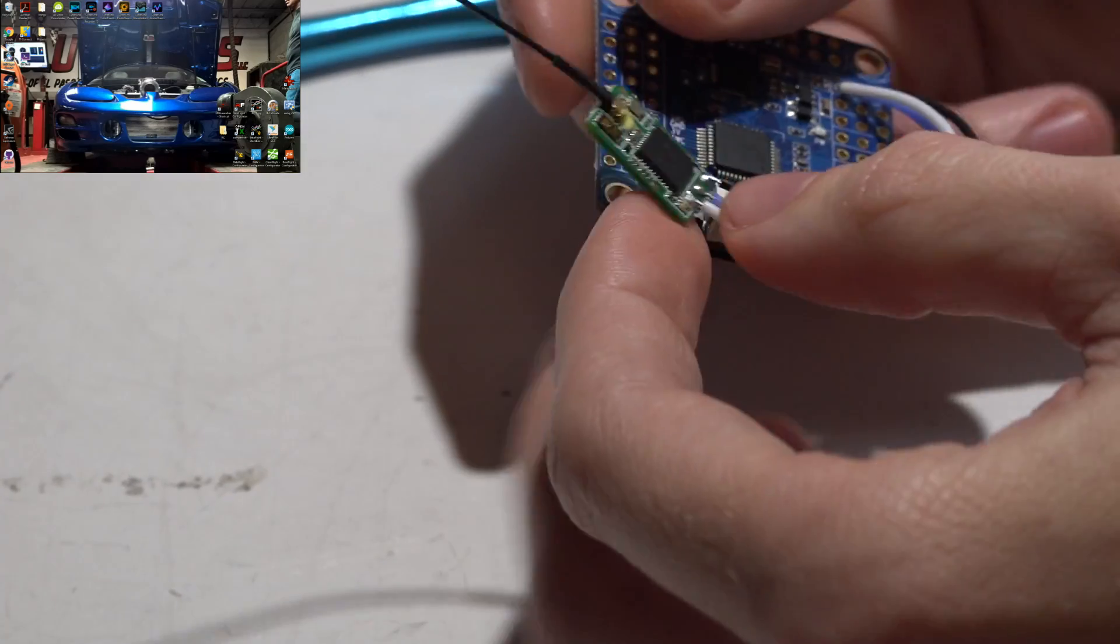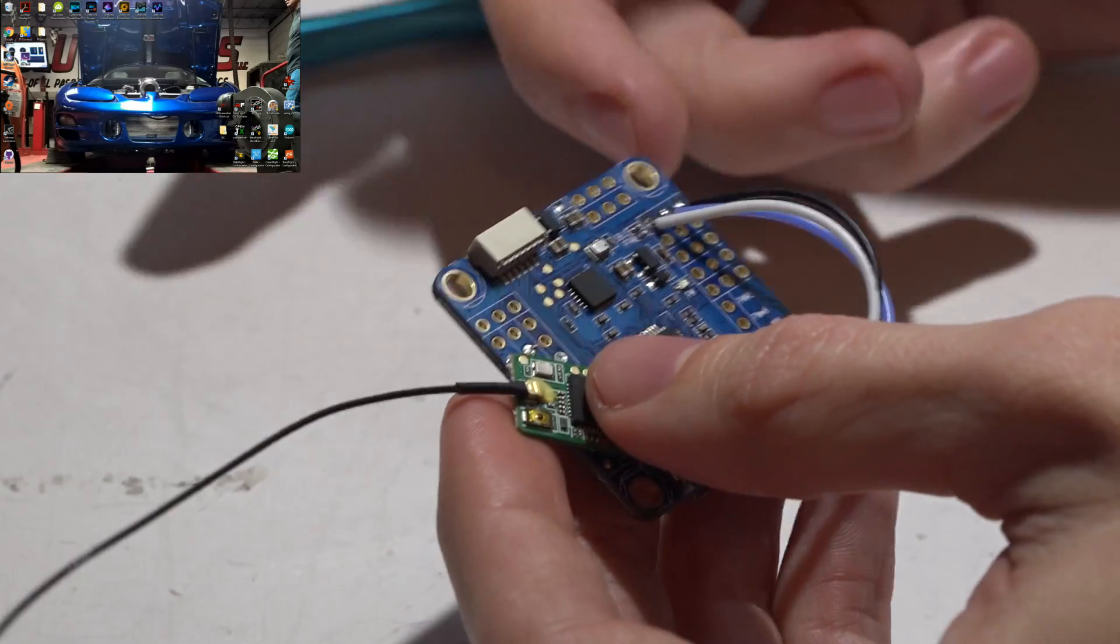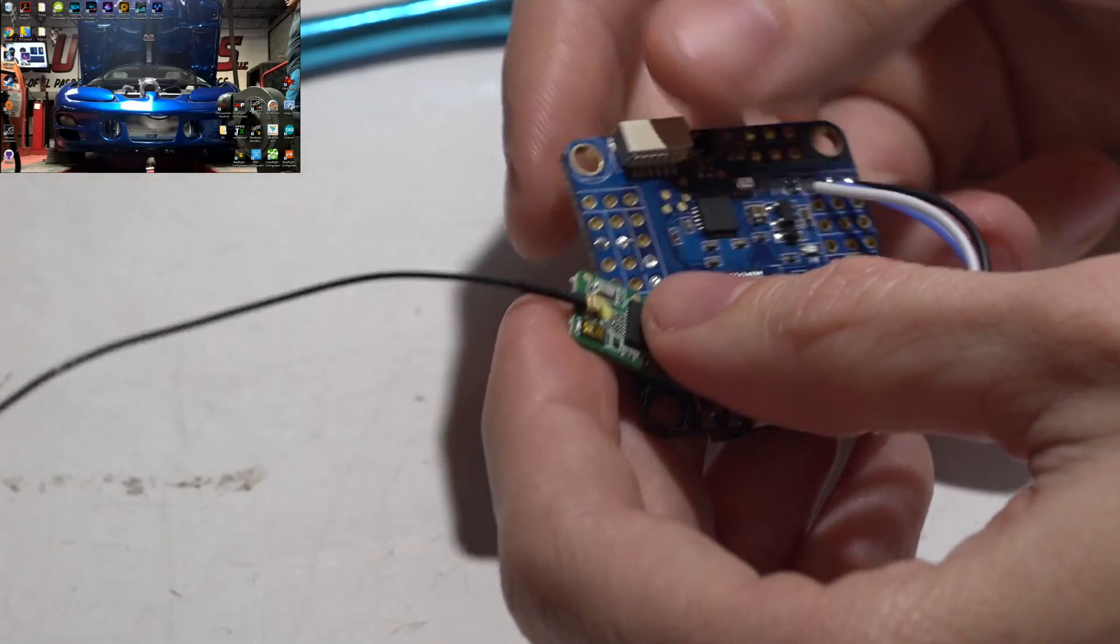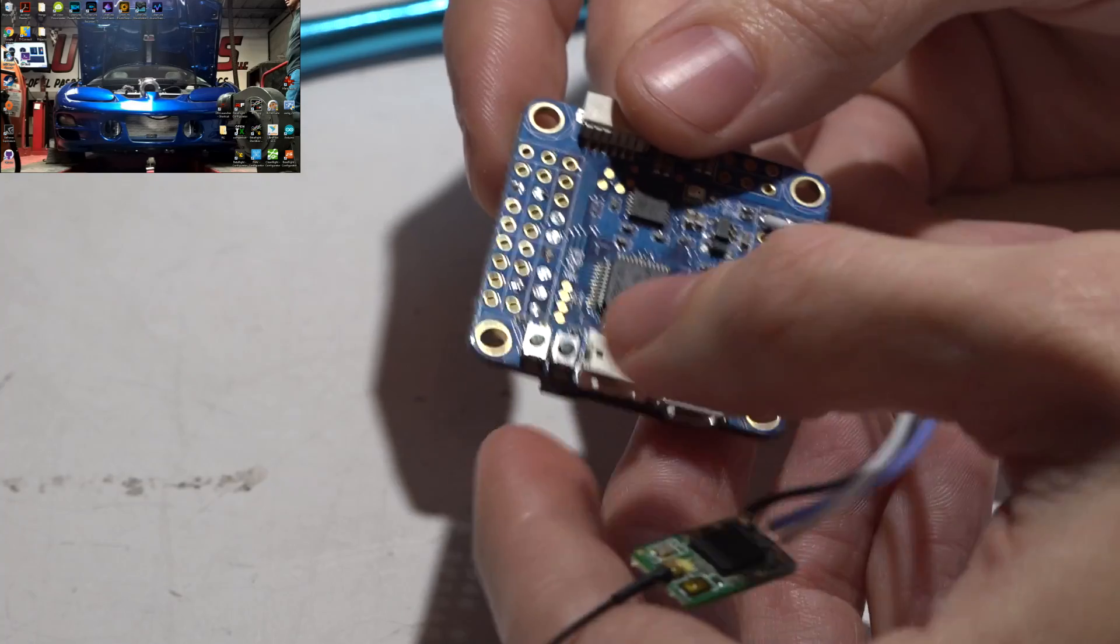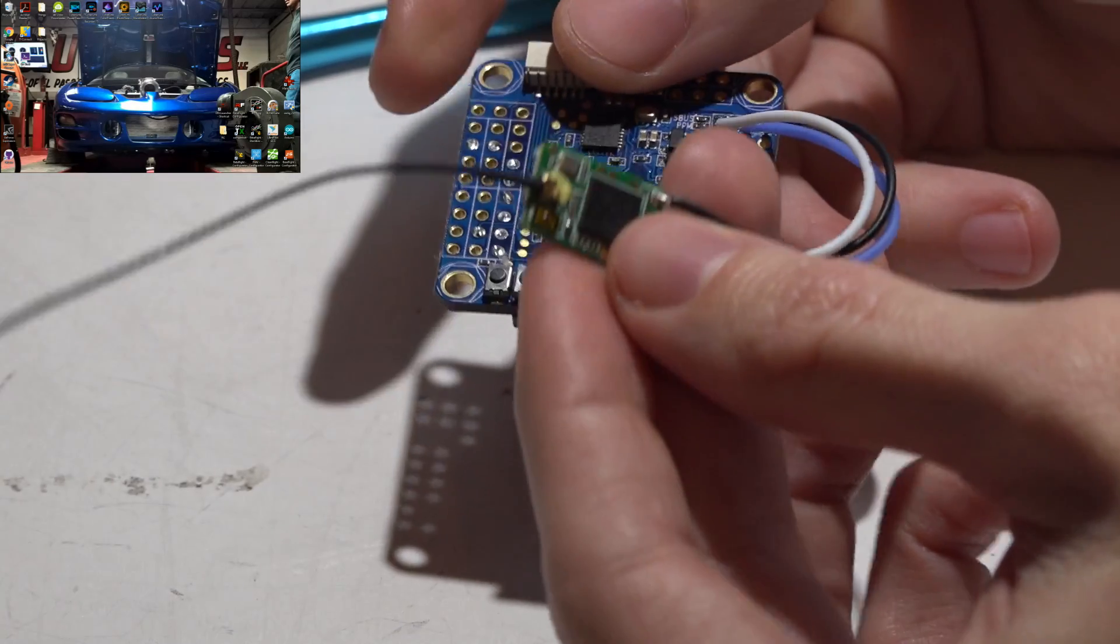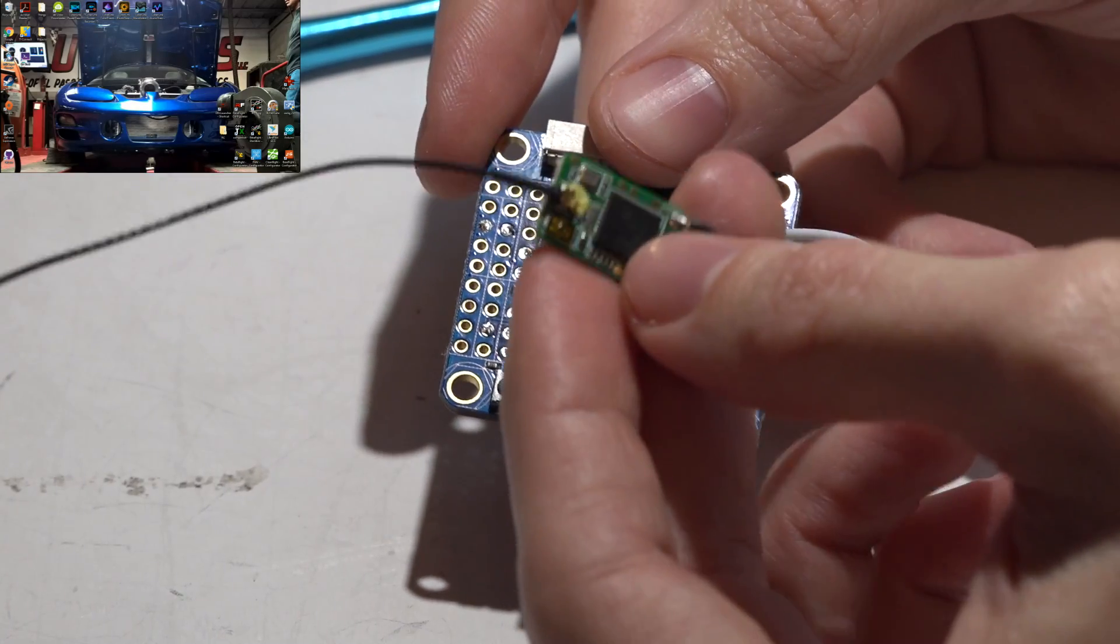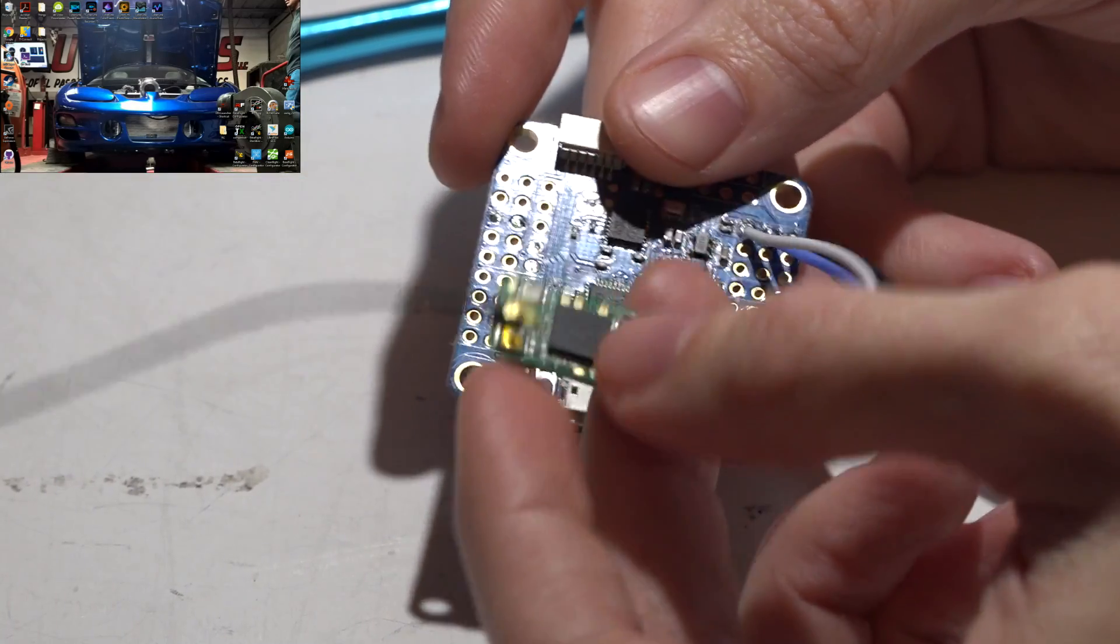Normally with all my other receivers I show you how to connect every single receiver to every single flight controller, but I'm not going to do that with this receiver because it's so simple. This video will pretty much apply to everybody.